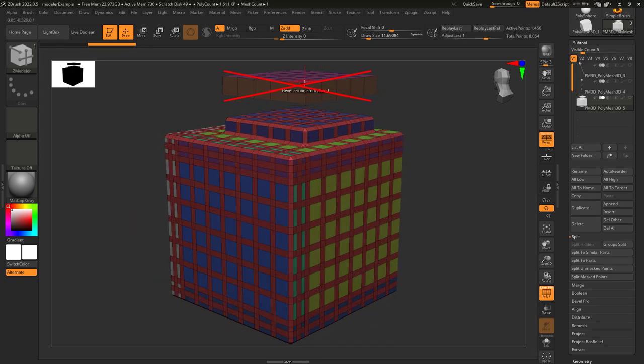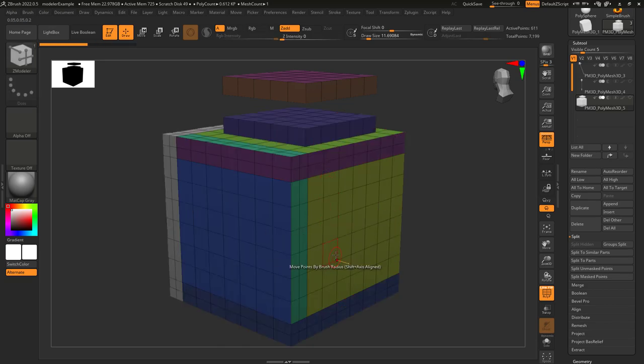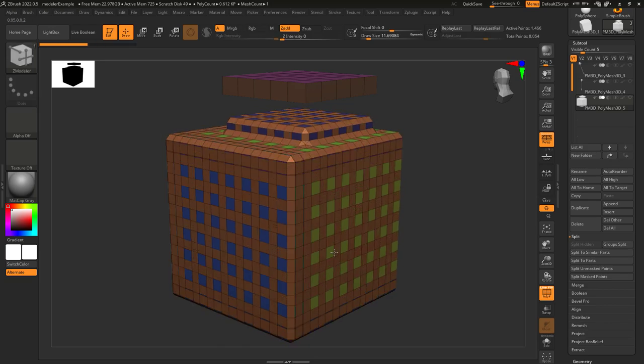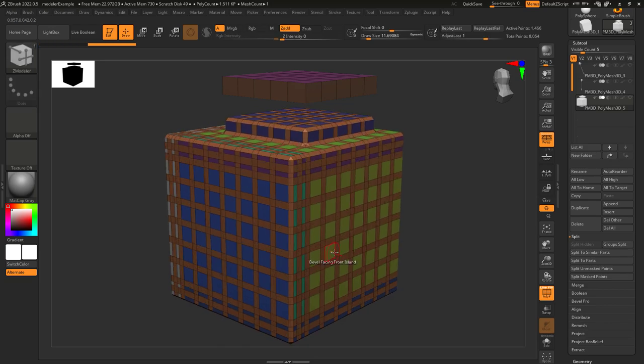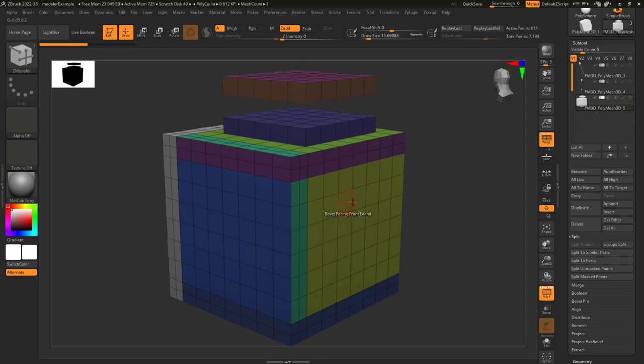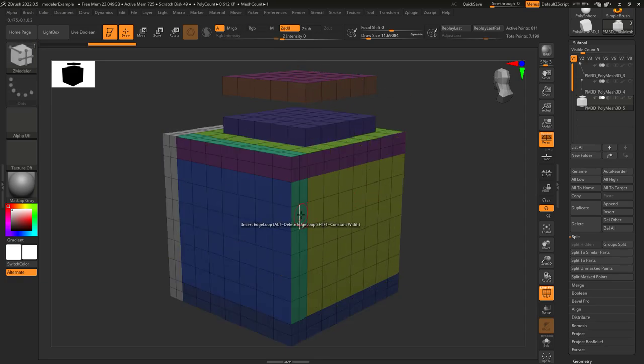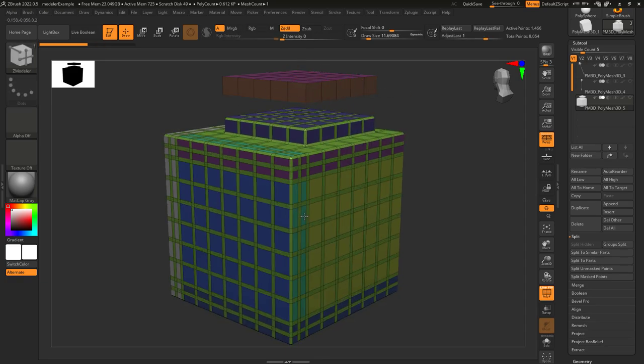You see how this top part is not connected to the main object? That is because it is separate, which ZBrush considers to be an island. So even though it has faces that are facing the camera, it's not part of the island that I clicked on. So nothing's gonna happen to it.